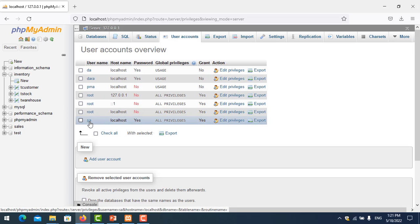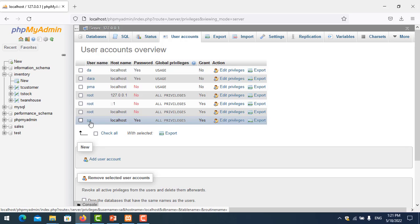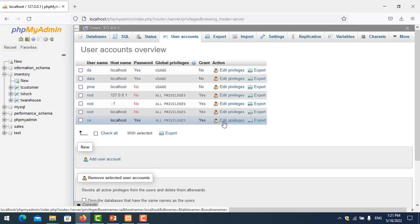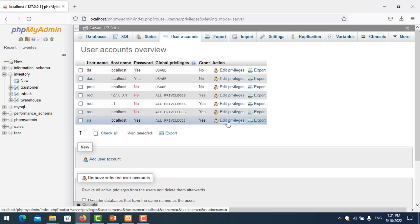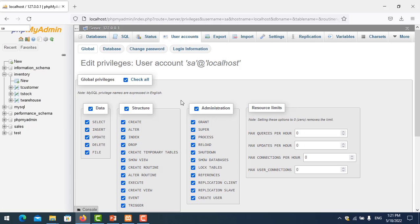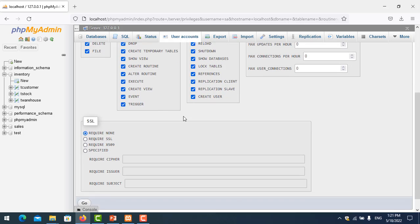Here is my user that I created in the previous video. If you want to know more, go see my other videos on my channel. In this case, I will edit the user privilege. If you want to give or change some permissions on this user, you go to edit privilege.